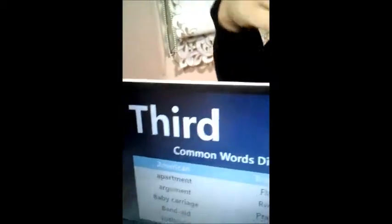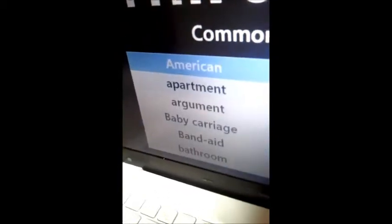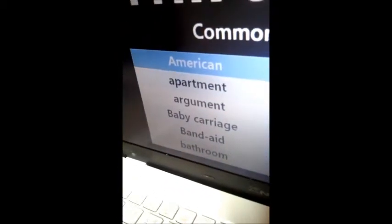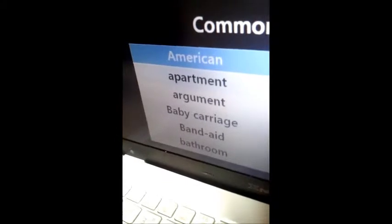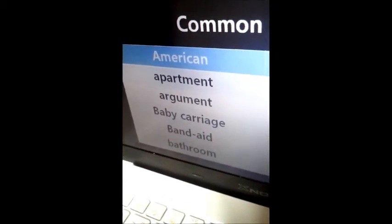British English usually emphasizes the T when they speak. At last, there are common word differences. Americans use 'apartment,' 'argument,' 'baby carriage,' 'band-aid,' and 'bathroom.'